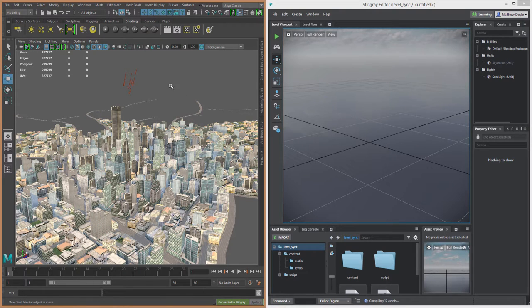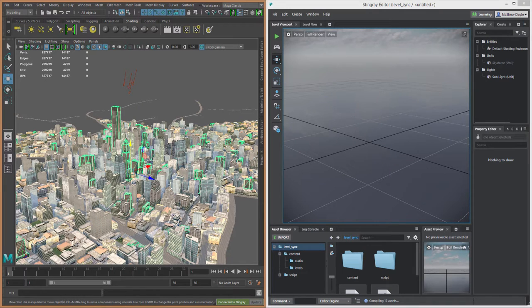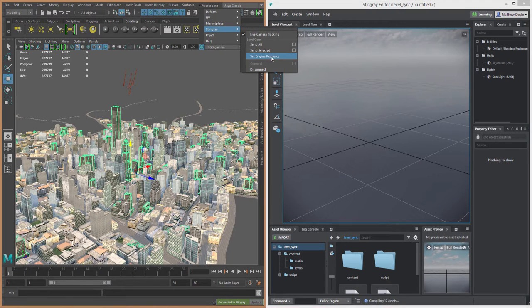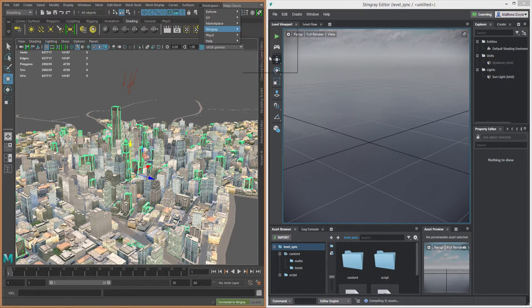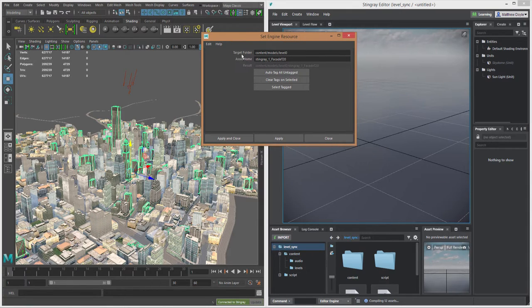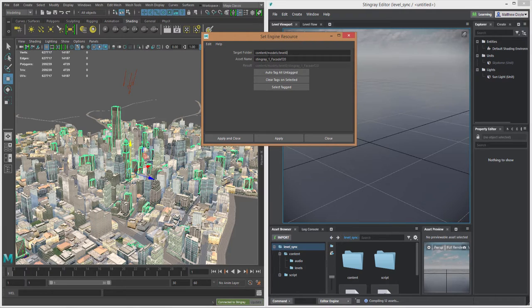To do that, we'll start with one asset here and select this particular tall building. We'll go back to our Stingray menu, and the first thing we have to do is set this up as an engine resource. Choose Set Engine Resource. Now, you'll notice here this target folder. I have put this in ahead of time, but basically what the target folder field is asking is for you to specify in your Stingray project what folder you want these assets to be stored in.